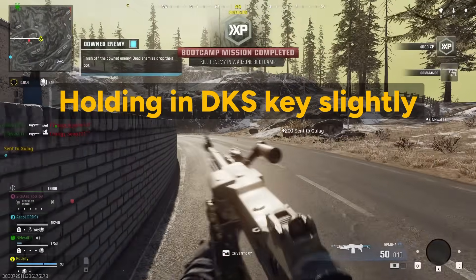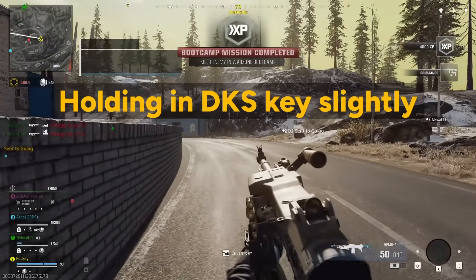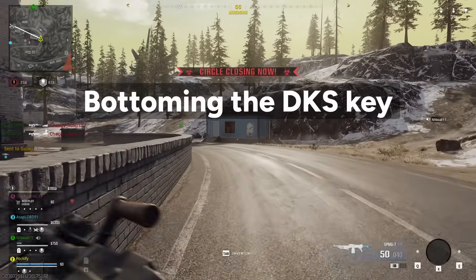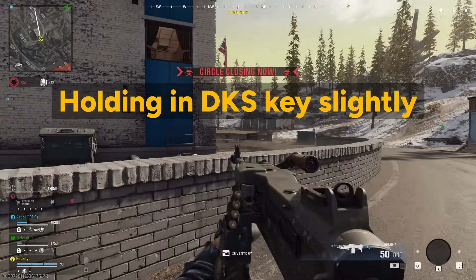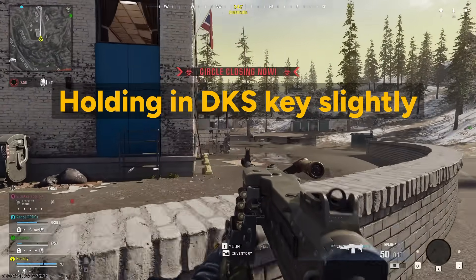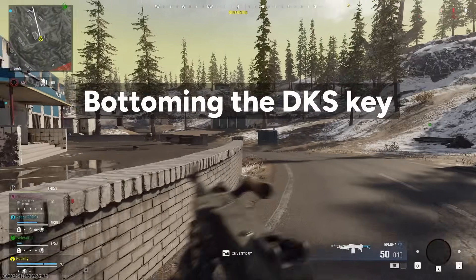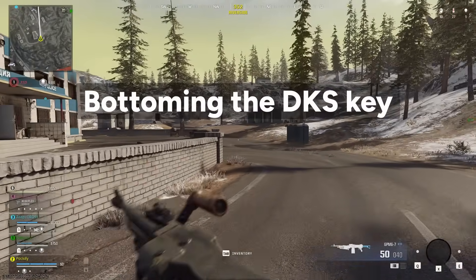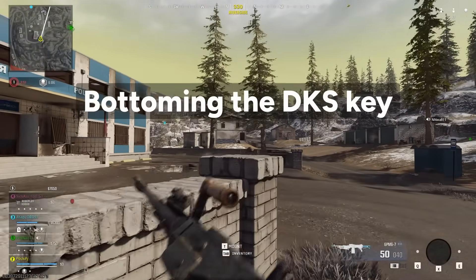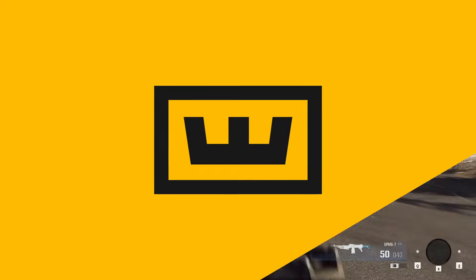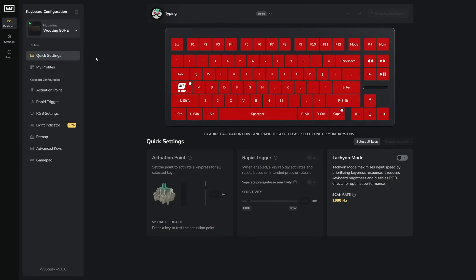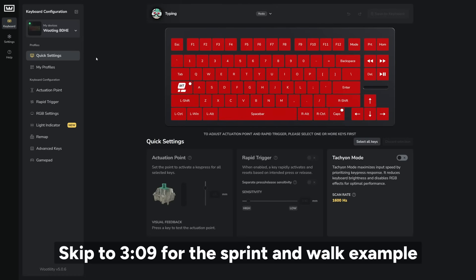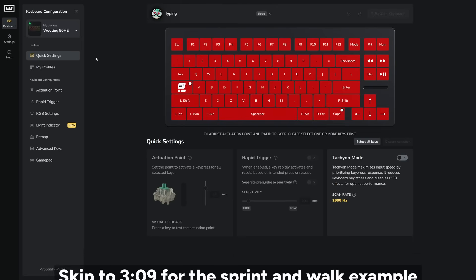One quick example I can give you is, let's say you're playing a game and you want to slow walk when you slowly press in the W key, and you basically want to sprint once you bottom down the switch. You can do this with DKS, and now I will show you exactly how to set this all up. But before I do that, I'll give you a short explanation on how the DKS menu actually works.